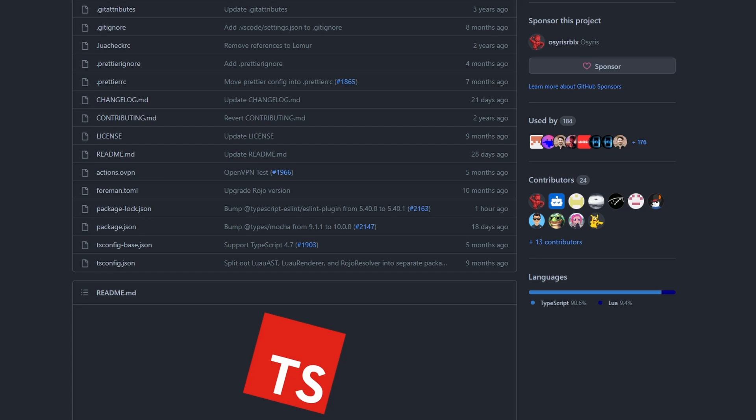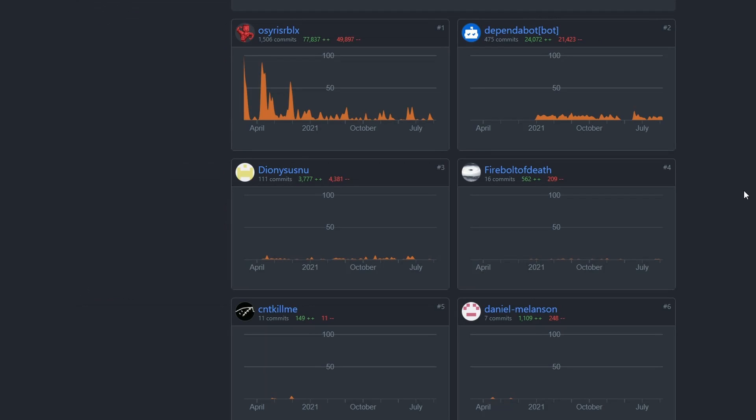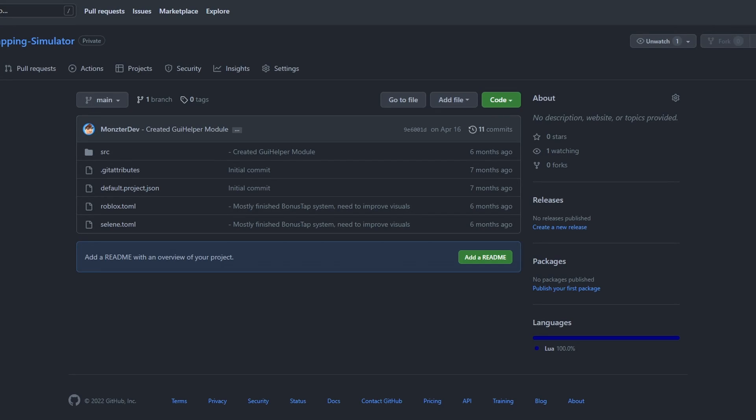GitHub also allows for multiple people to work on the same project and make changes to the code without interrupting others. GitHub tracks every change made by each user and can easily merge everyone's changes together without overriding or breaking someone else's code. Currently I'm on GitHub and I'm showing you one of the projects that I've worked on in the past year.